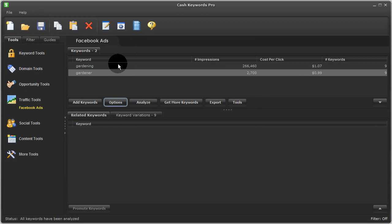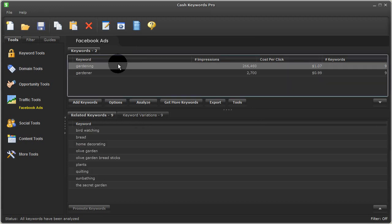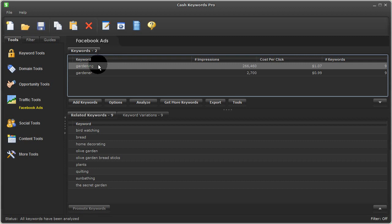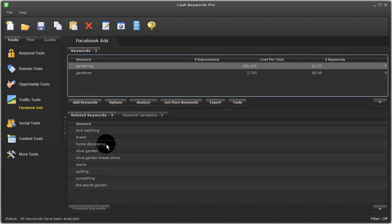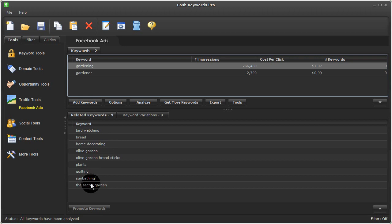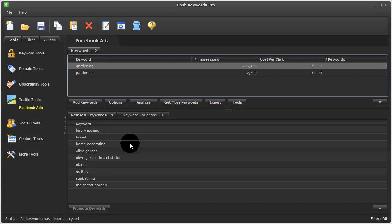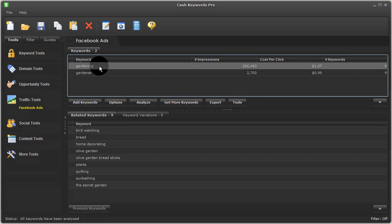And for each term, I got back more keywords worth considering. So for Gardening, there are some related terms here like Bird Watching, Home Decorating, Sunbathing, The Secret Garden, and so on. And these are really related likes and interests suggested by Facebook itself for the term Gardening.